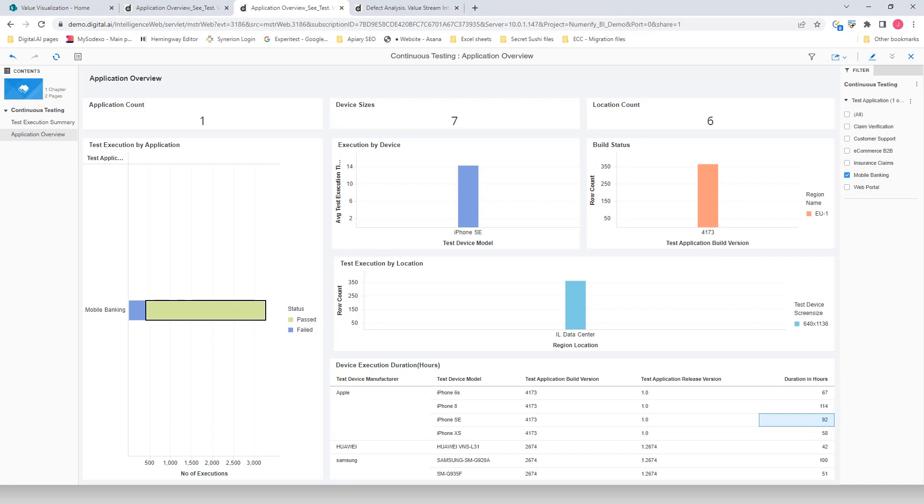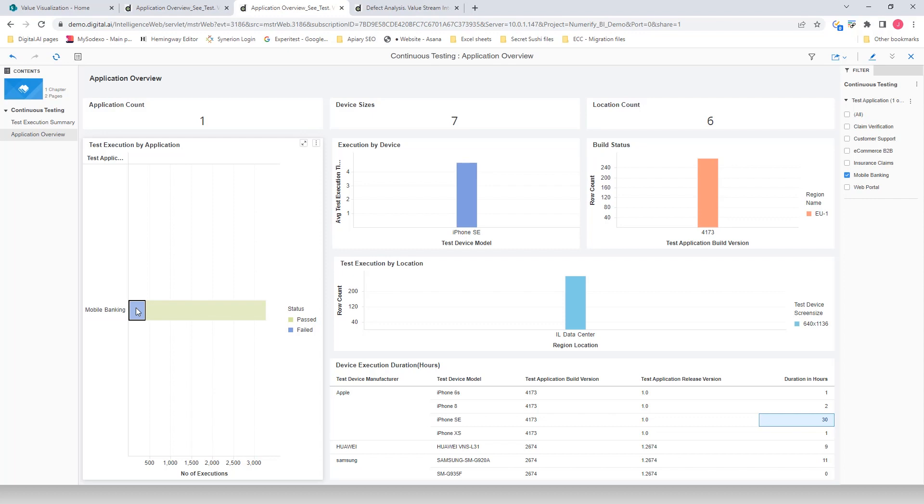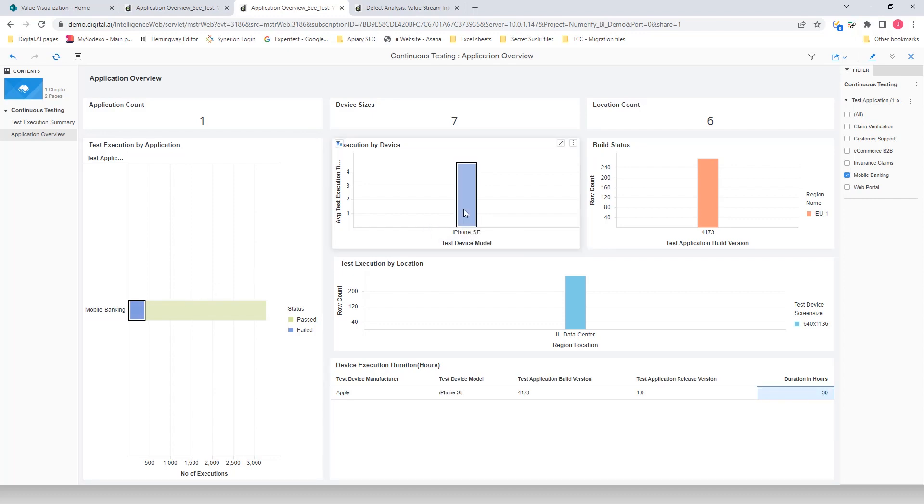And when I select Mobile Banking failed bar in the Test Execution by Application chart, I can see that the failure for iPhones is much higher than that for Android devices. By clicking on the iPhone with the higher failure rate, you can see all of the builds where that test failed. You can also see the list of various screen sizes for which the application was tested and failed.